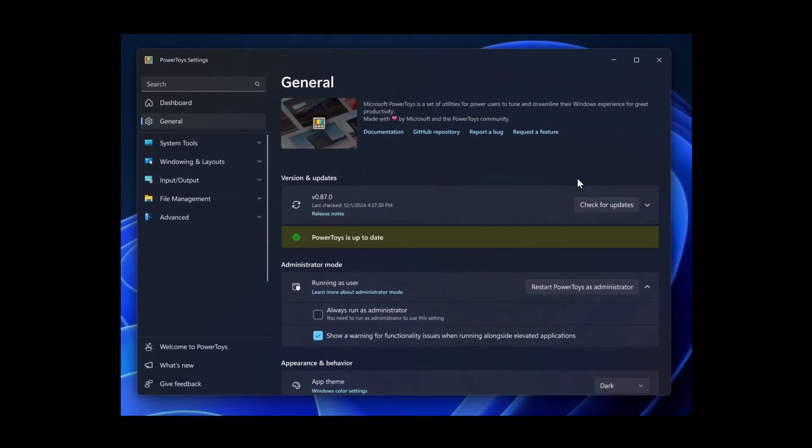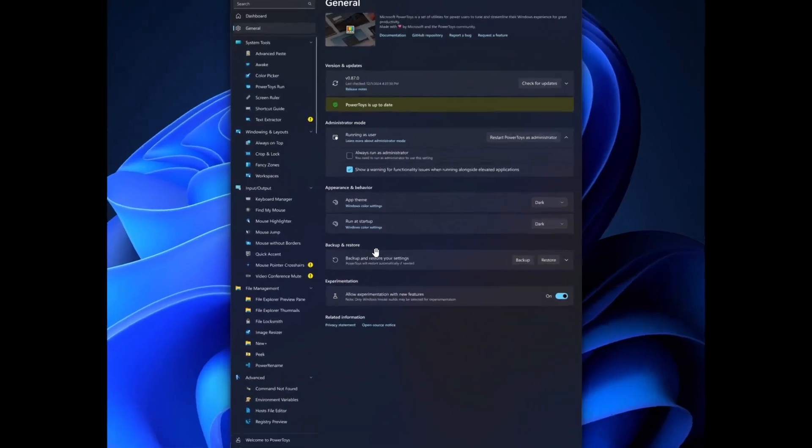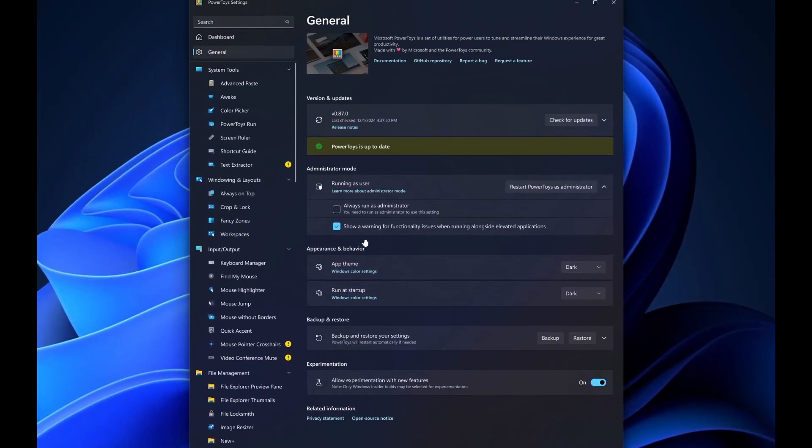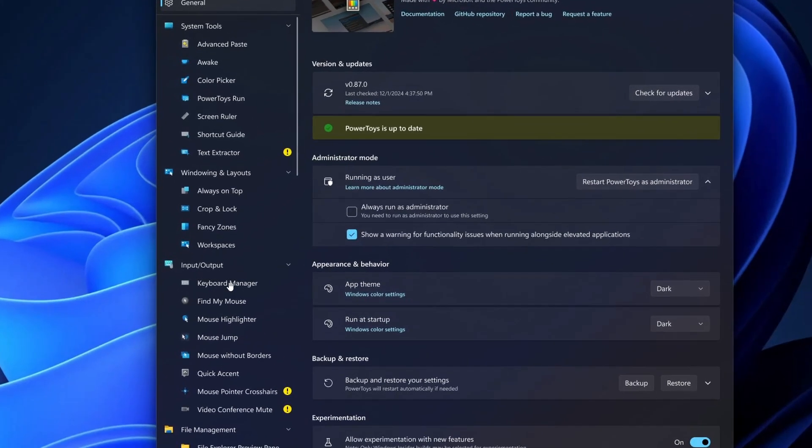If we head to another image, this is more or less what it'll look like when that's expanded. You can see you've got different tools under system tools that are pertaining to obviously system, categorized by system, windowing and layouts, input, output, file management. So you get the idea.